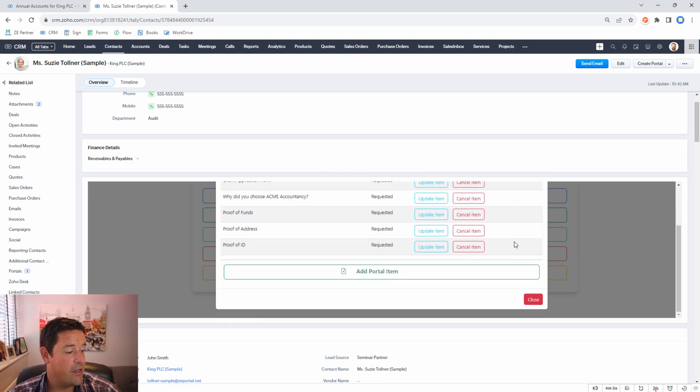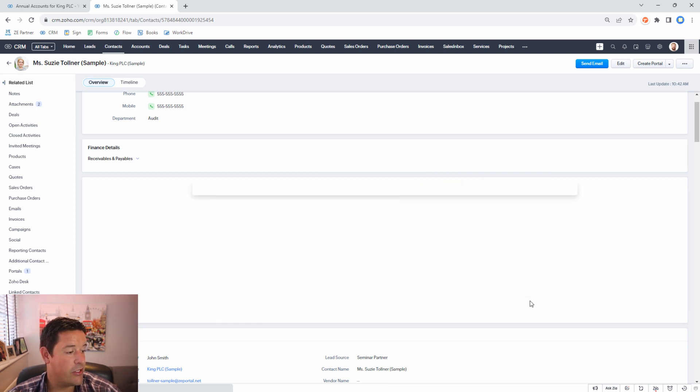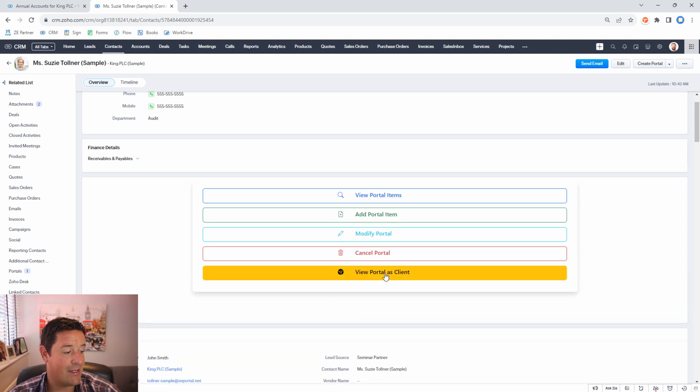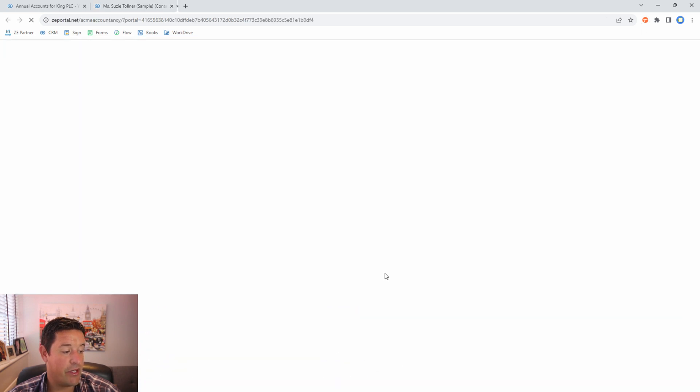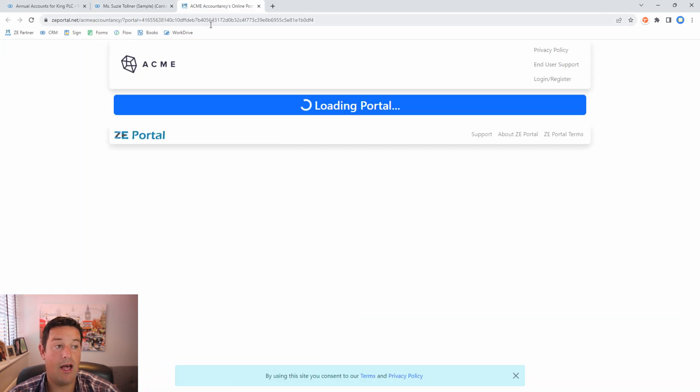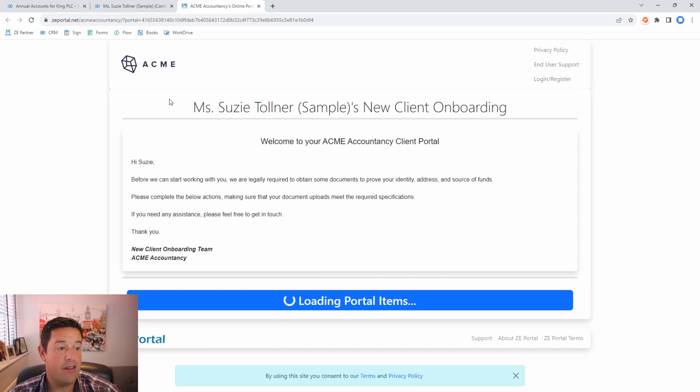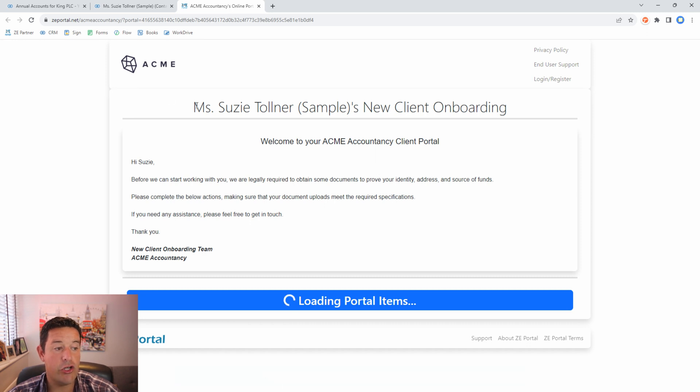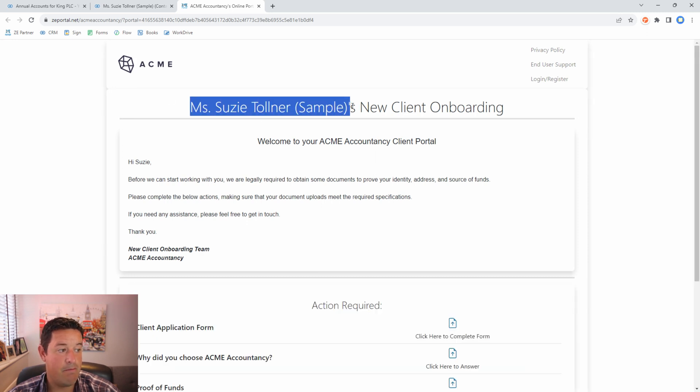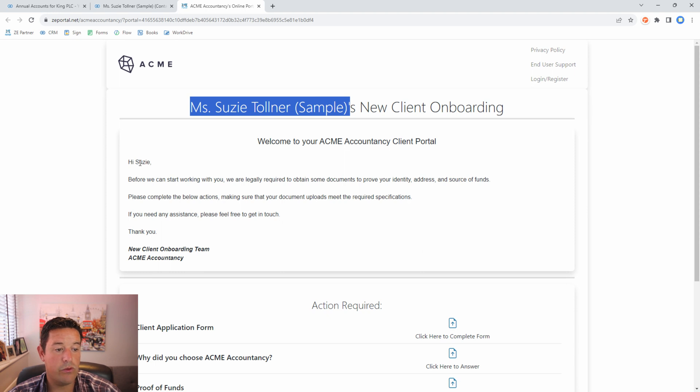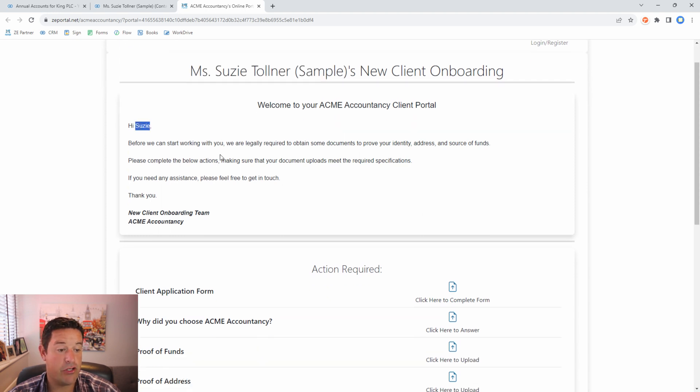Alright so let's have a look at this portal as the client. If we click here we can open the portal as though we are the client. You can see here that the merge tags have pulled in the full contacts name. We can also see that it's pulled in the contacts first name here.